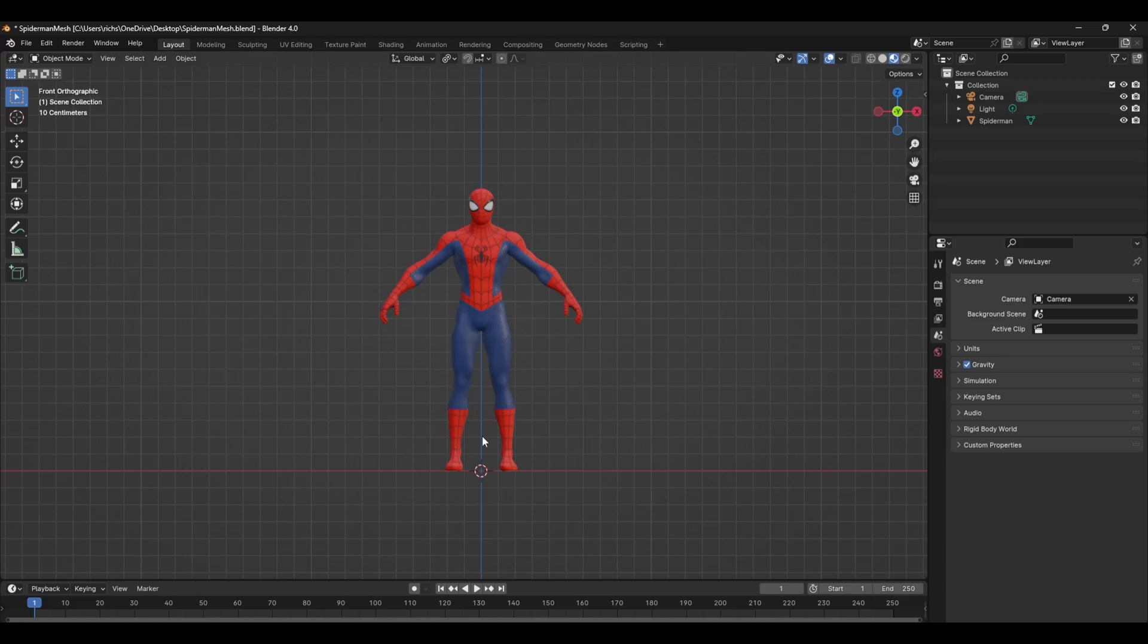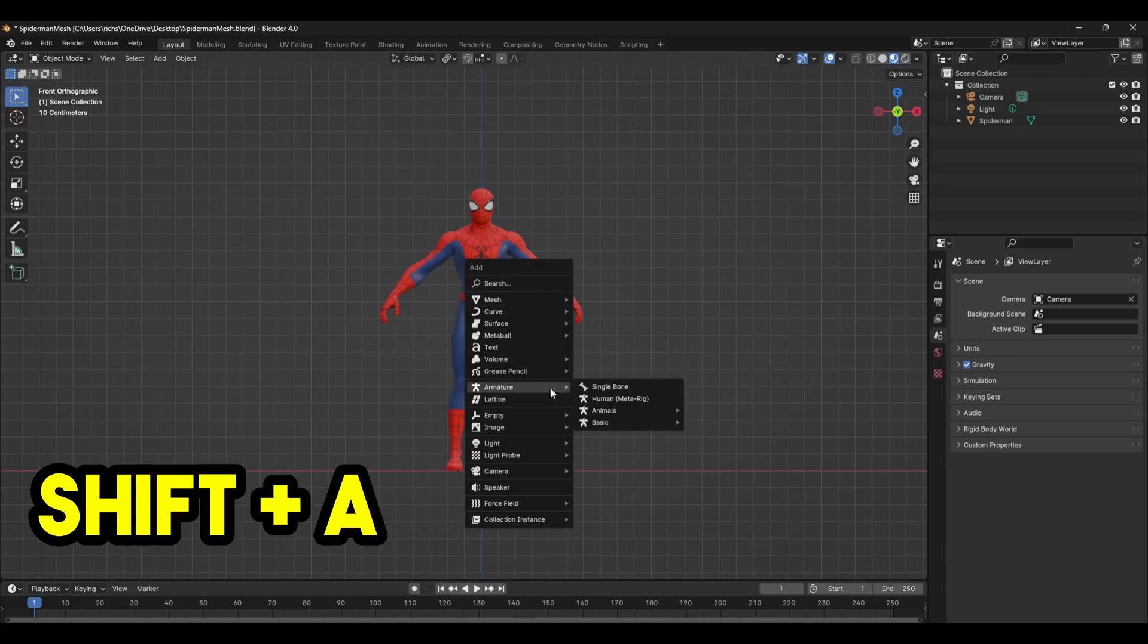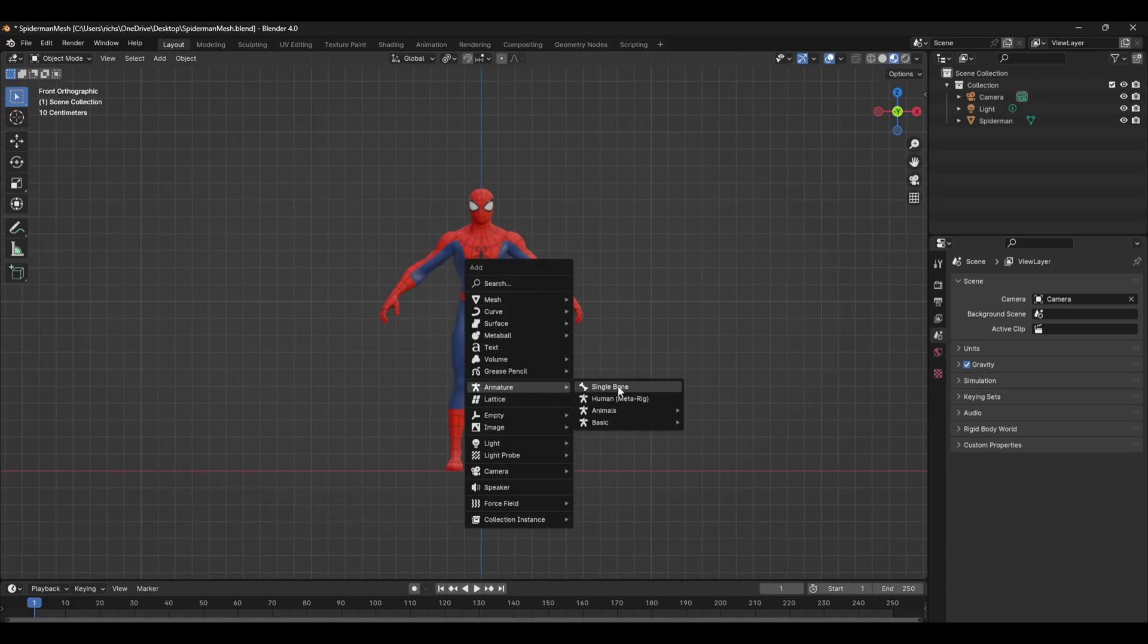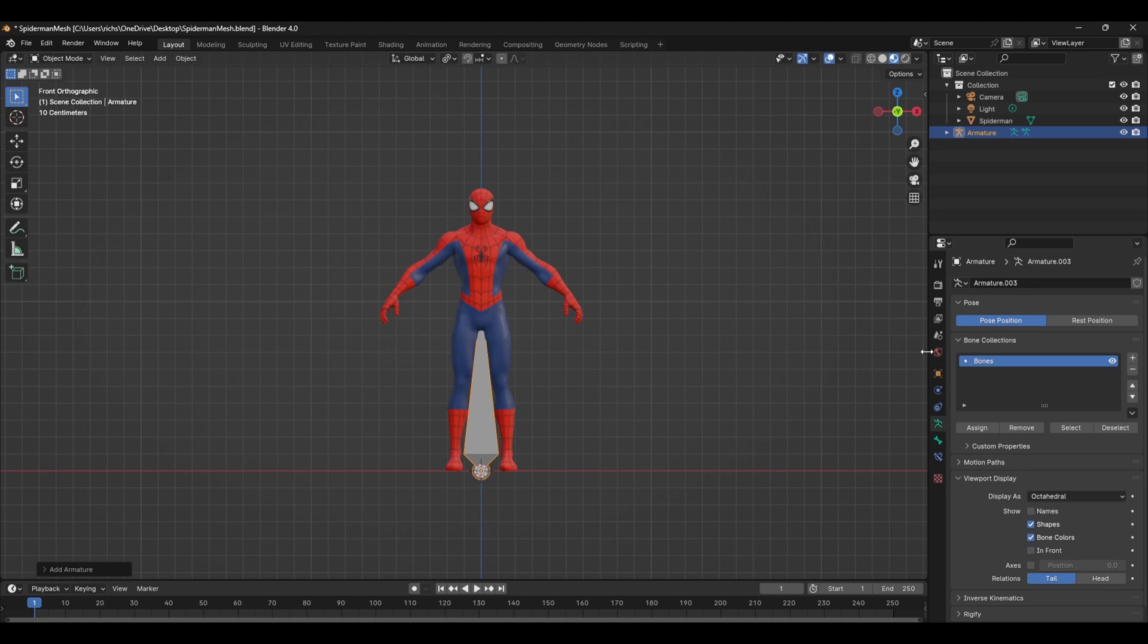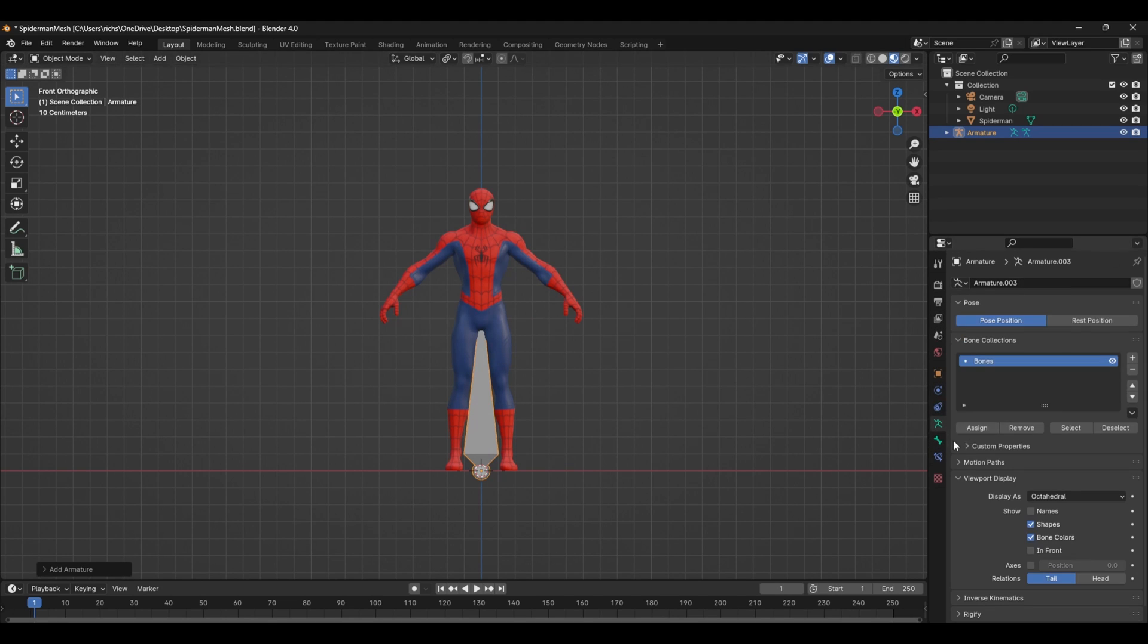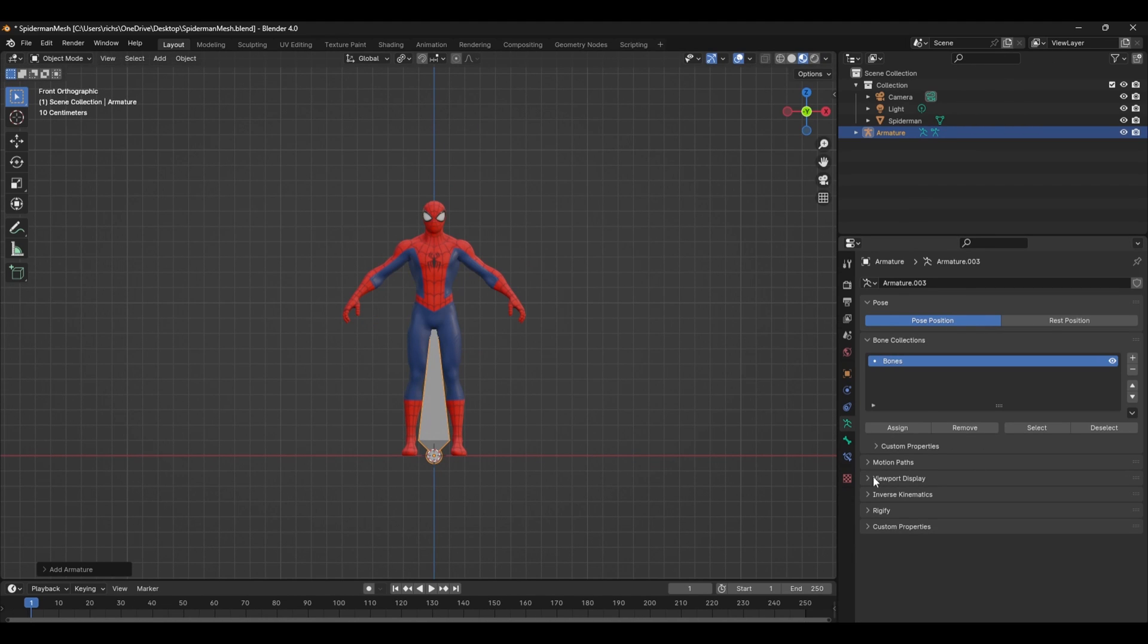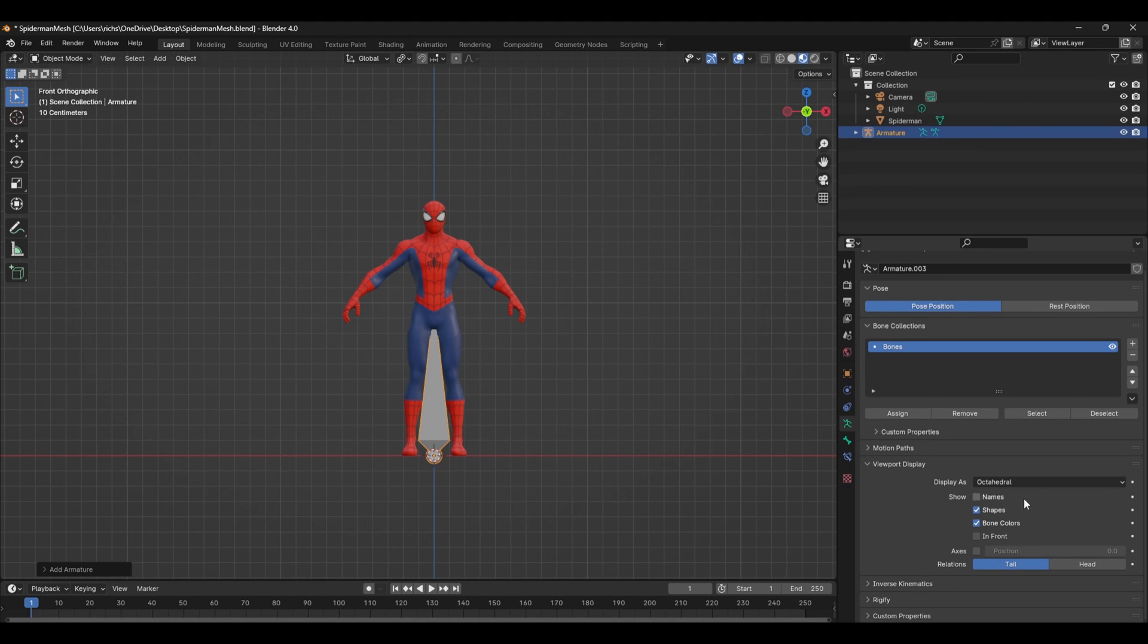The first step is to create an armature. Press shift A and under the armature menu create a single bone. I like to start with a root bone and orient it to the world, so head over to the armature properties tab and under viewport display check the show axis box. You can also change the display mode to in front so you can see them above your mesh.